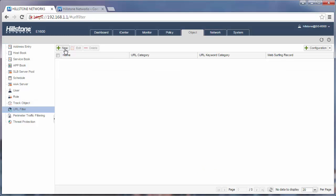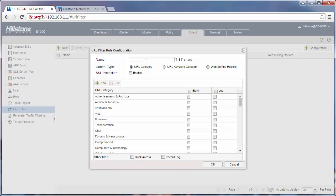You need to create a new URL profile and give it a name. In the control tab, we have three tabs: URL category, URL keyword category, and web surfing record.